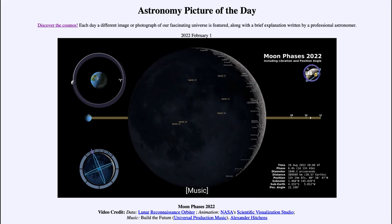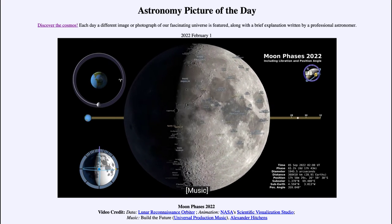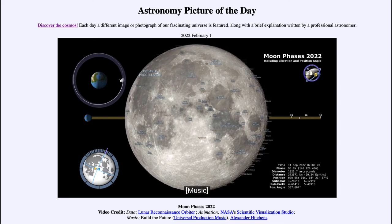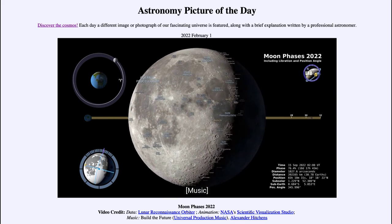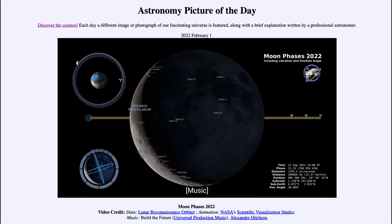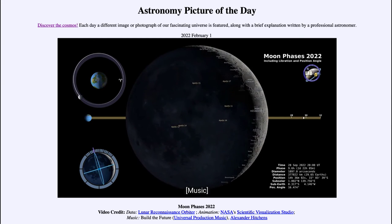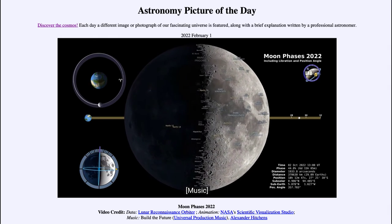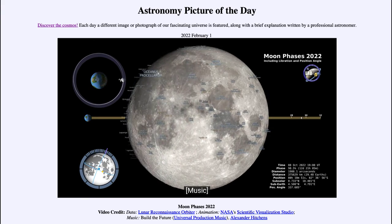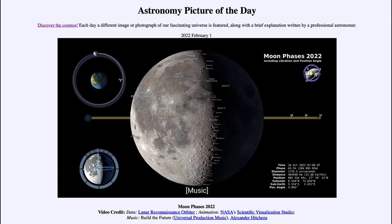An arc minute has 60 arc seconds, and a degree has 60 arc minutes. We also have the distance, which includes how far away the moon is from earth both in kilometers and in earth diameters. We see the position, the sub-solar point — which is where on the moon the sun would be directly overhead — and the sub-earth point, which is where the earth would appear directly overhead.